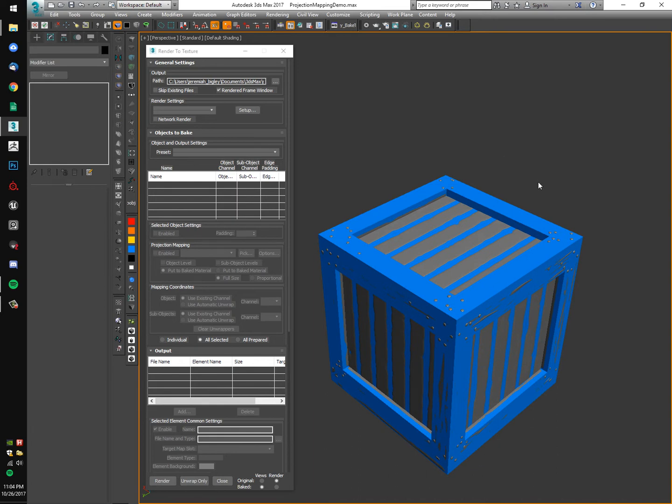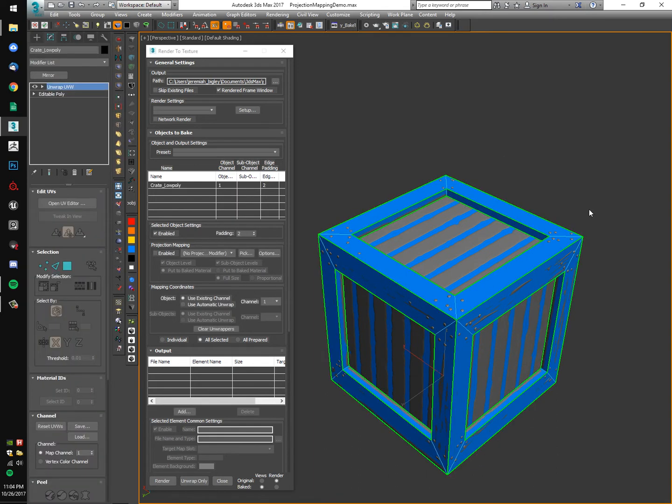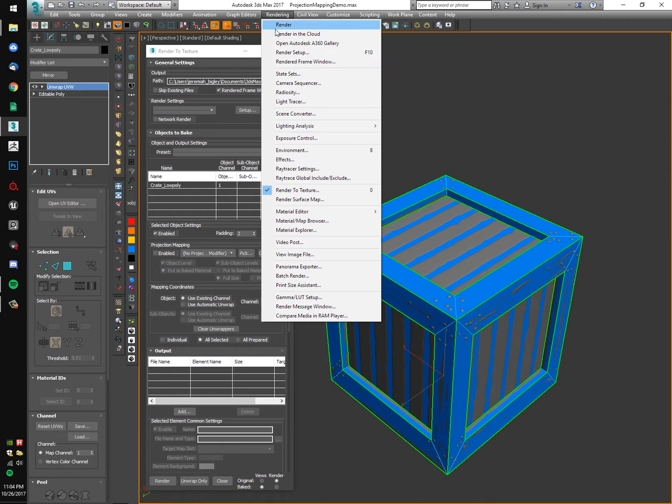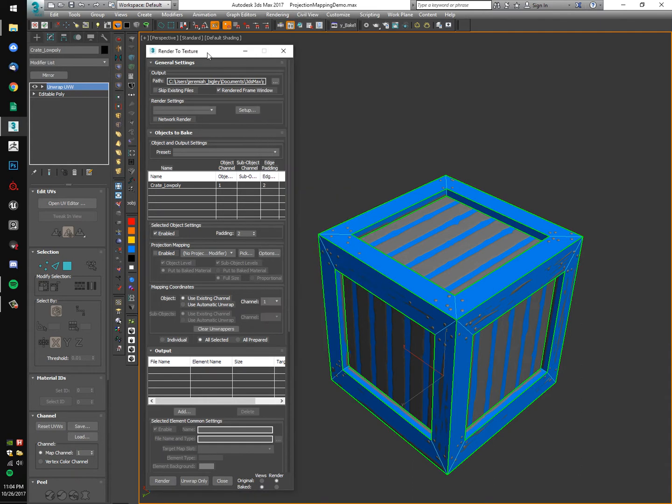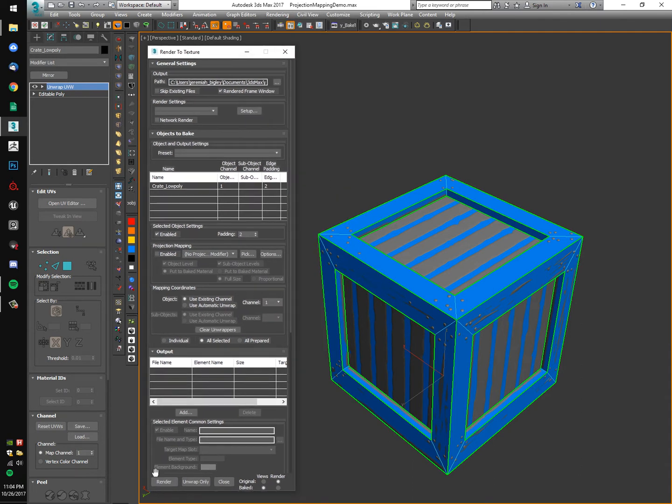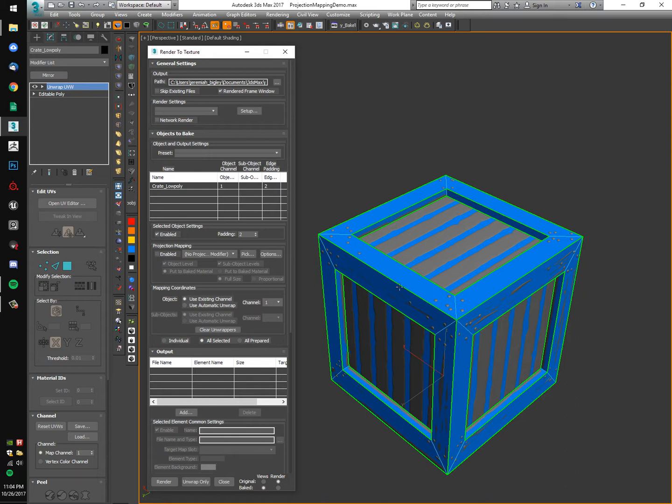To get right into it, to open up the render to texture menu you can hit zero on your keyboard or you can find it under the rendering menu, render to texture. This menu or dialog box is context sensitive. I need my low poly selected to be able to operate the settings here because we're setting up these projection settings for this low poly specifically.